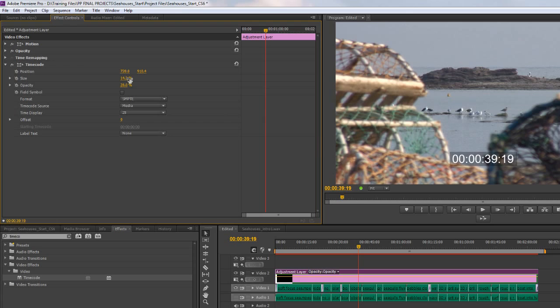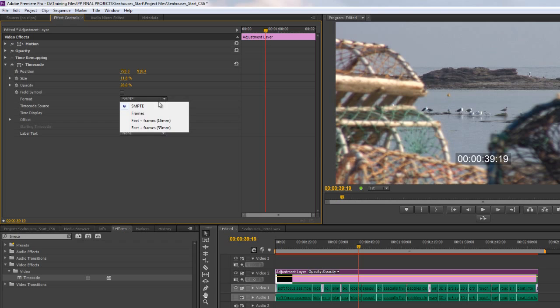Clearly you can play with the size, so you can make it bigger or smaller. You can also choose what format you require. Obviously we're working with timecode, but you can go for frames or even feet and frames 16mm or 35mm. We're going to stick with timecode.